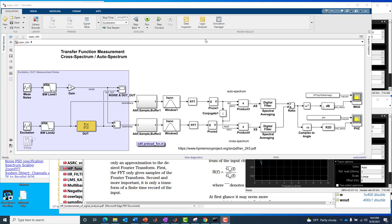Hello, this is Kerry Schuetz with MathWorks, and this is video 2 discussing the cross-spectrum to auto-spectrum based transfer function measurement.